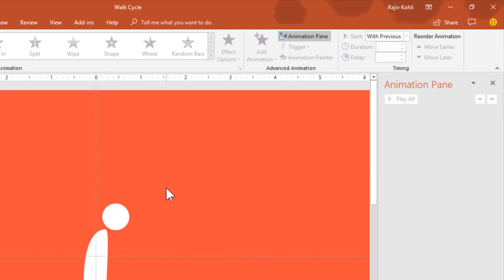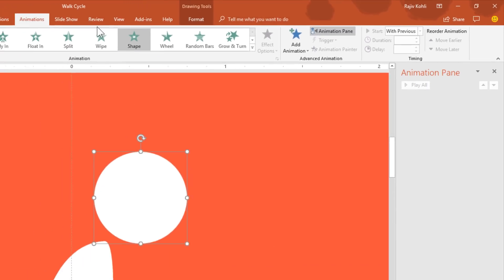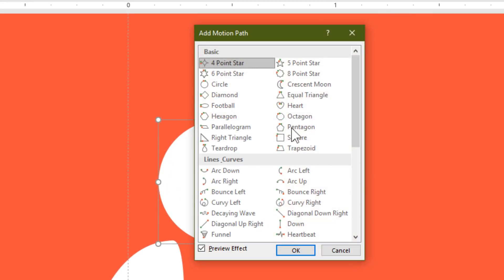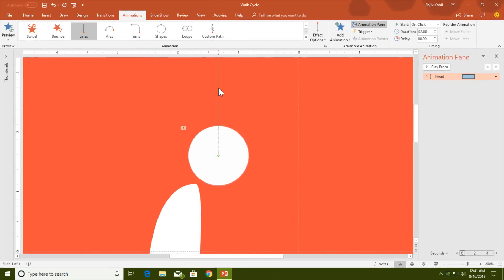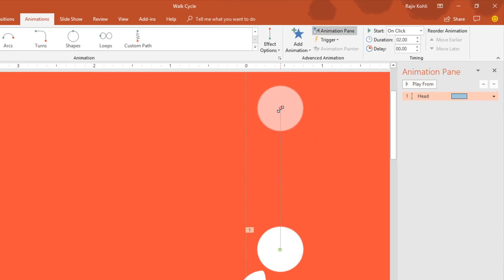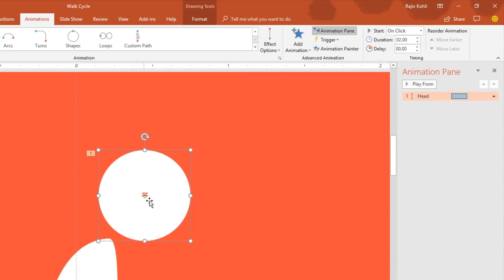Zoom out a little bit and select the head. For the head I will first apply a motion path. Go to the Animations tab, click the Add Animation drop-down button, and choose More Motion Paths. I will choose the Up motion path, then zoom out and adjust the path length — making it a little bit diagonal.